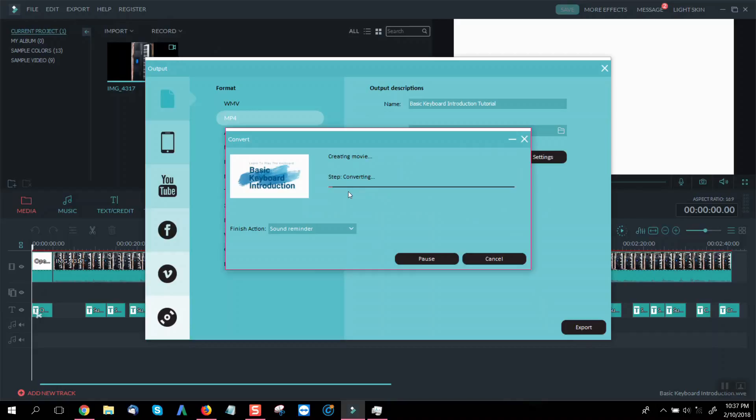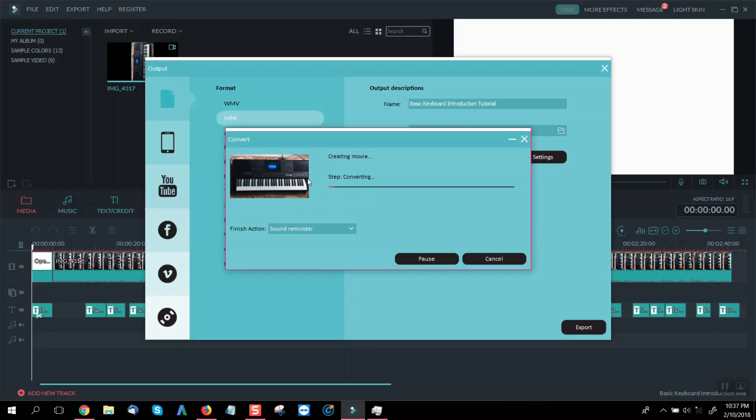It may take a few seconds while converting. So there, no more watermark guys.